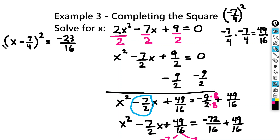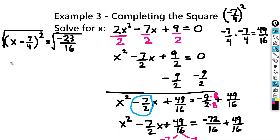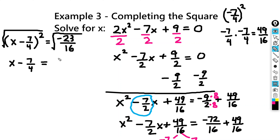So now I need to take the square root of both sides, and this is where it's going to get even more messy. On the left-hand side we just get x minus 7 fourths. On the right-hand side, the square root of 16 is 4, so you're going to get plus or minus the square root of negative 23 over 16.